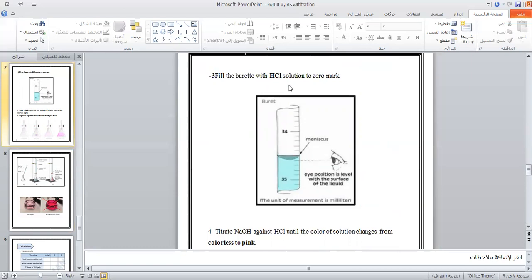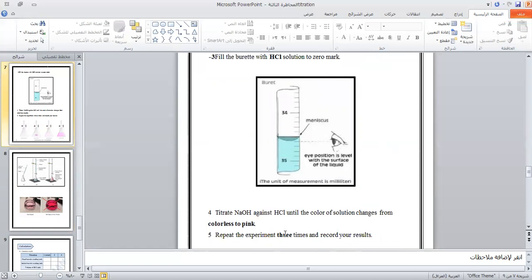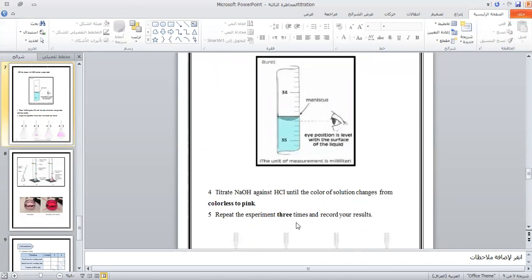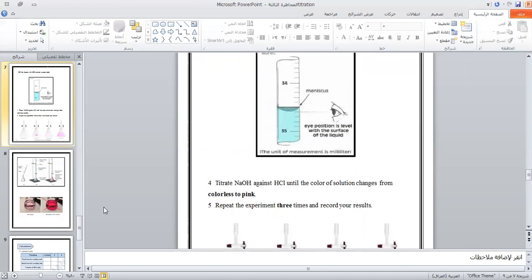Titrate with HCl solution starting from the zero mark on the burette. Continue until the color of the solution changes. Repeat the experiment three times and record your results.